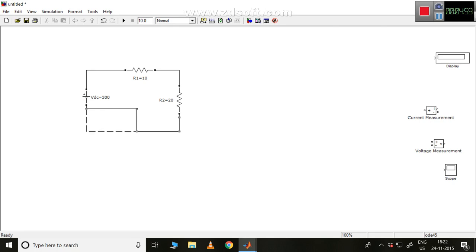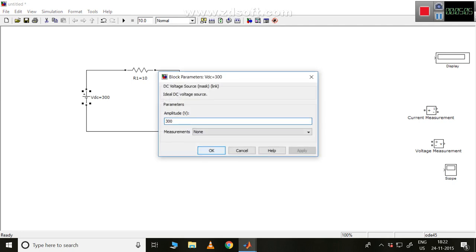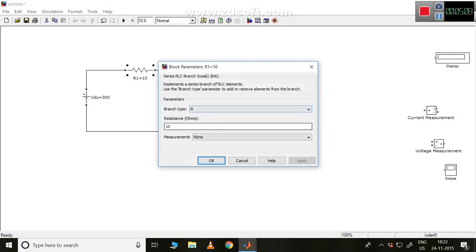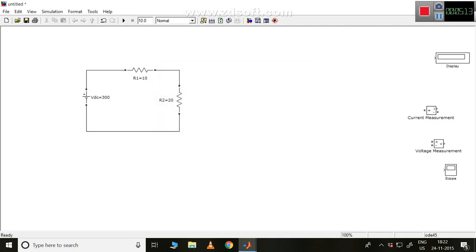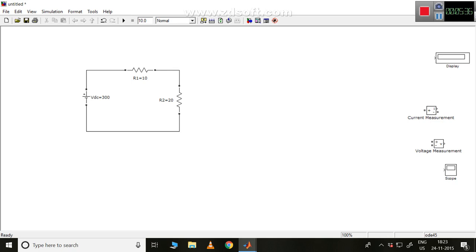Up to this the connections are done. I have given voltage source VDC = 300 volts, resistor R1 = 10 ohm, and R2 = 20 ohm. According to KVL, the algebraic sum of voltages in any closed loop should be equal to zero. So this 300 volt supply will have one voltage drop across R1 and one more voltage drop across R2, and the sum of these two should equal 300 volts.